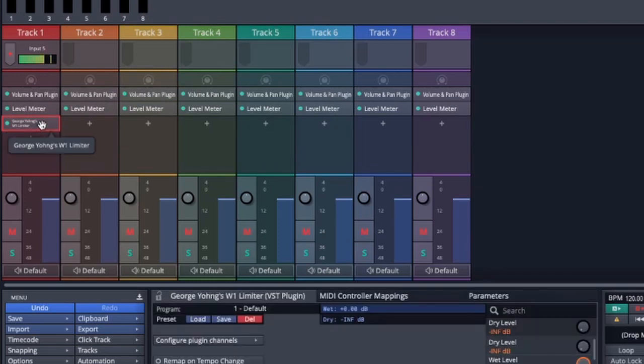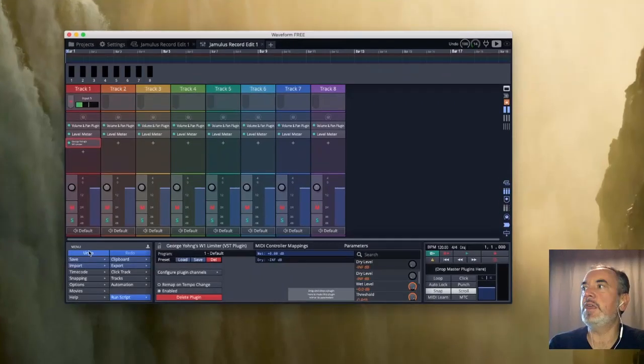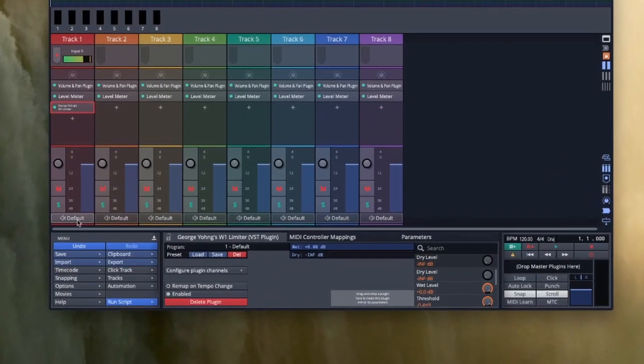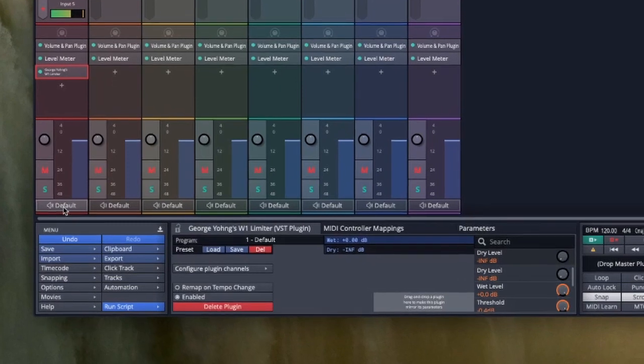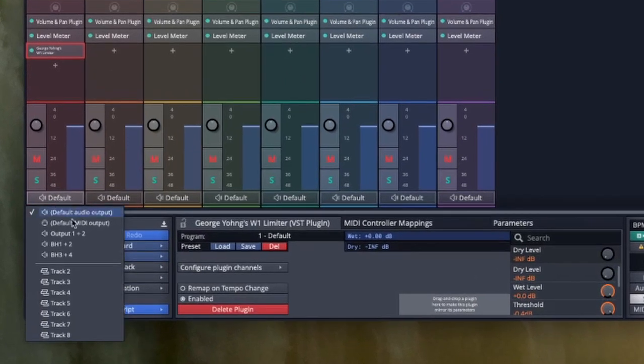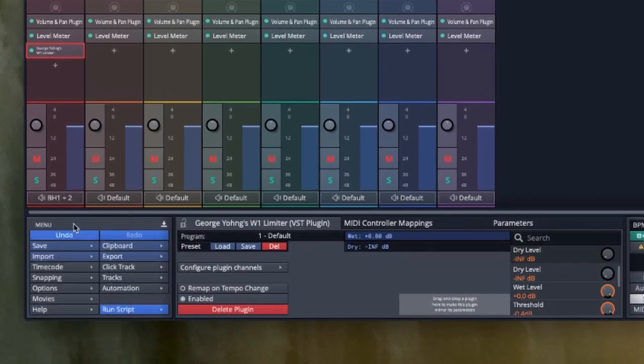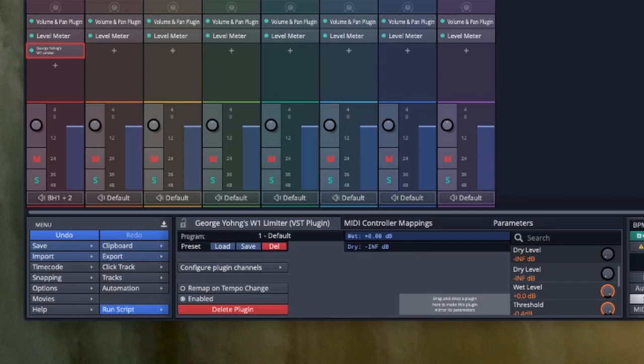On my output where I've got default I'm going to click this and choose black hole one and two. My output's going to go to black hole one and two. Now I can launch Jamulus and show you we're working rather like we did before.